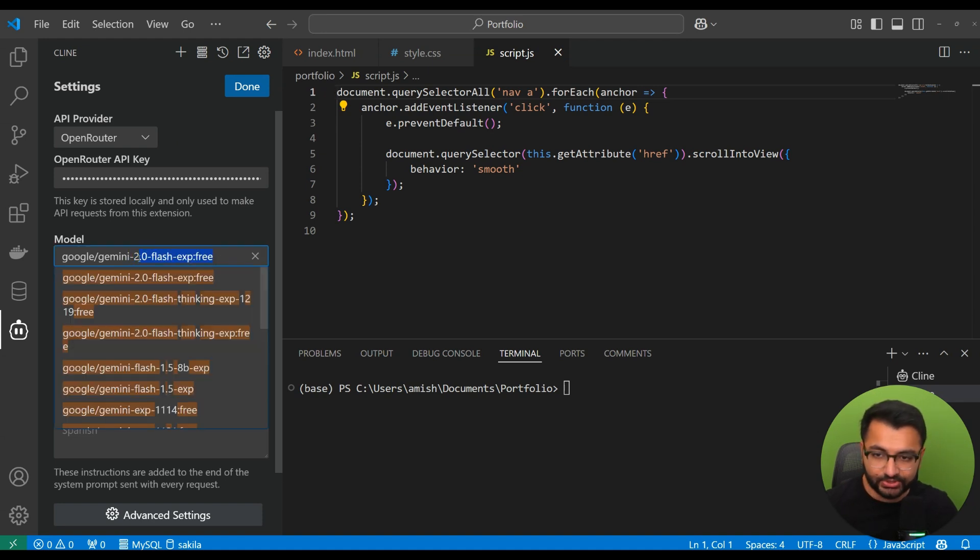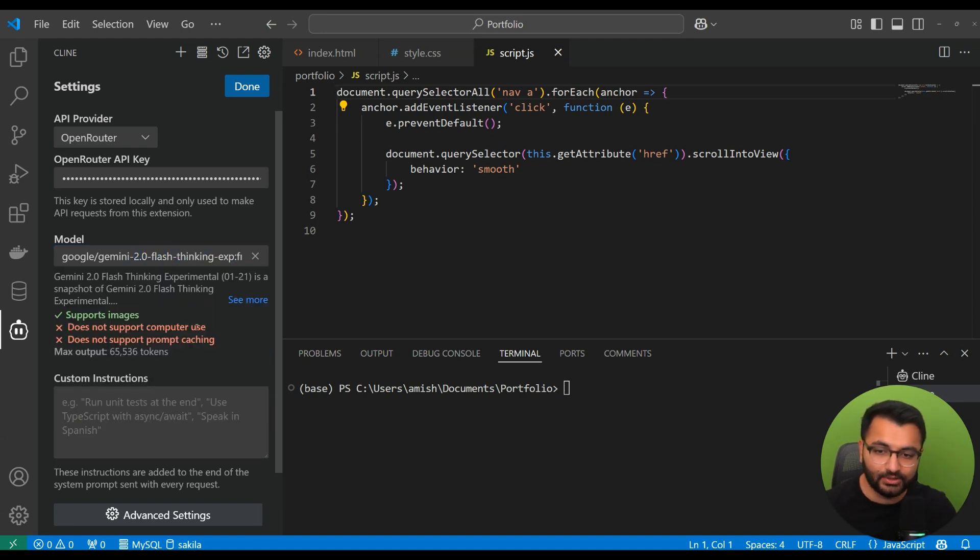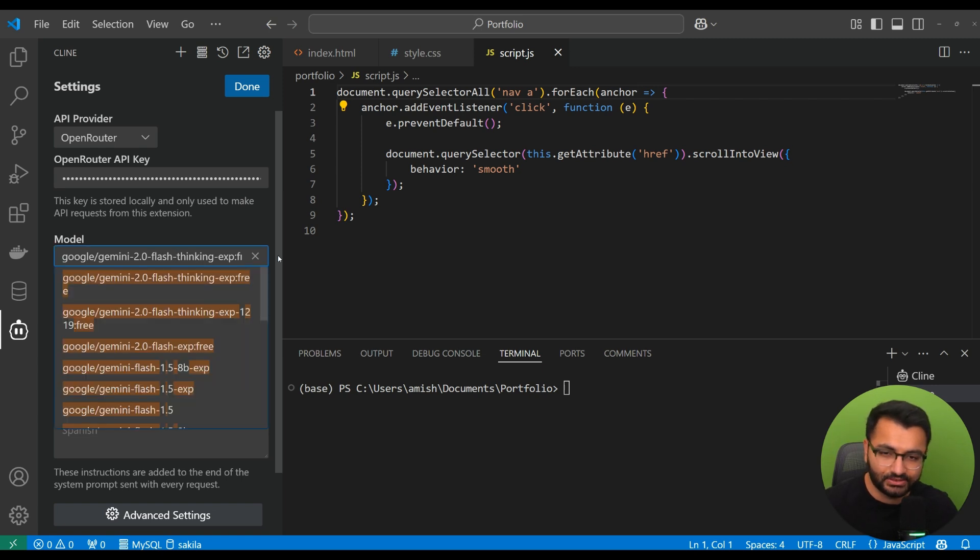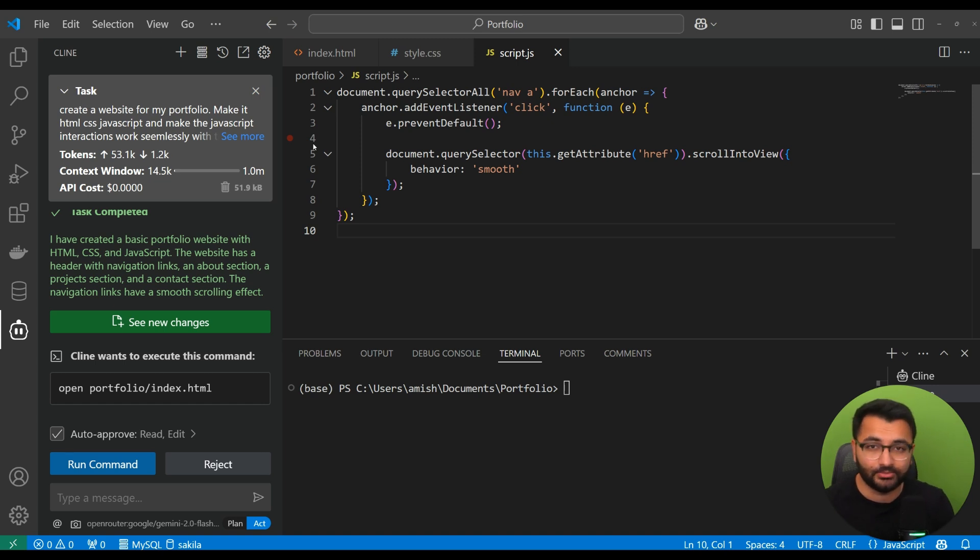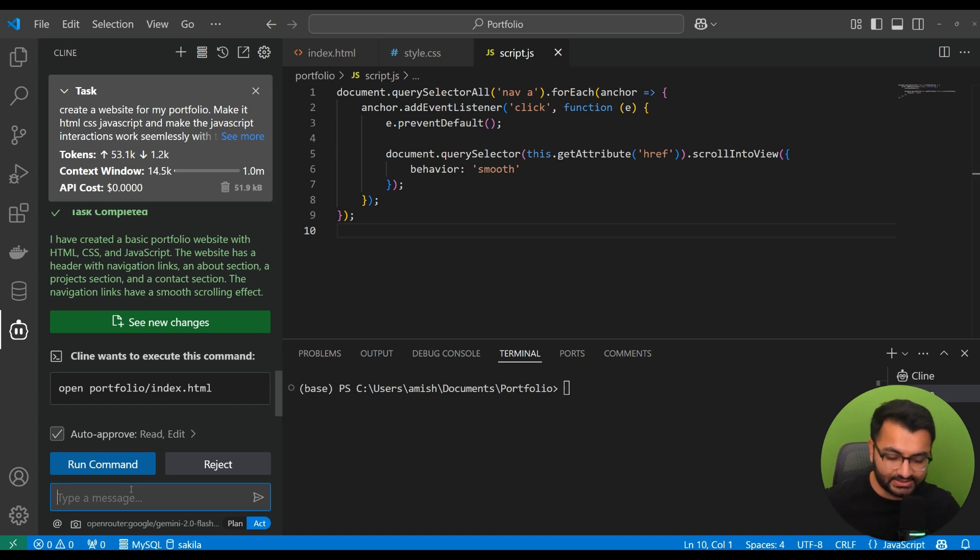Well, what you would do is just go to Gemini 2.0 Flash and then just select the Flash Thinking Experimental Free Model. And this is going to be the one that's going to be similar to the DeepSeek R1 model. It uses it the same way.